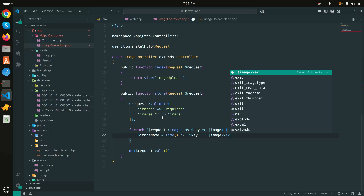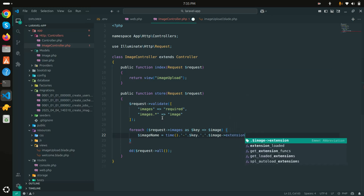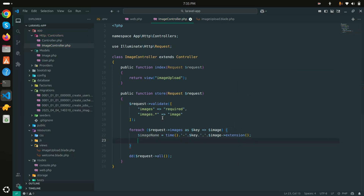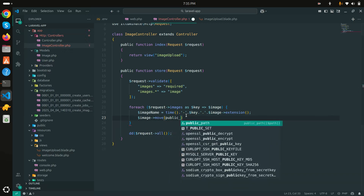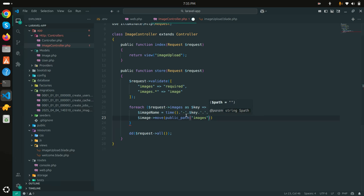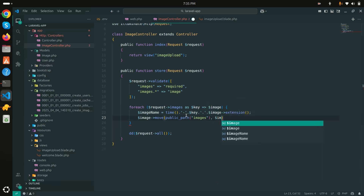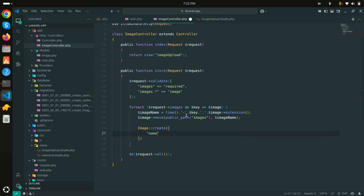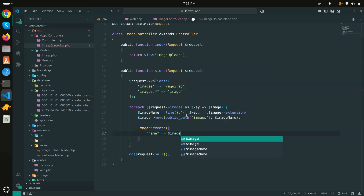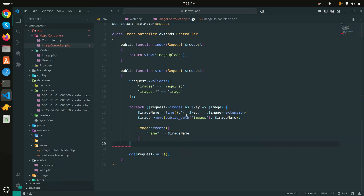I'll append the file extension using getClientOriginalExtension(). Then I'll call the move() method on the image object to store it in the public/images folder using public_path('images') and pass the image name as the second argument. After moving the file, I'll create a database record using Image::create(['name' => $imageName]).